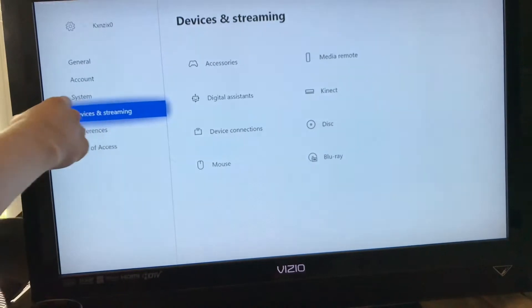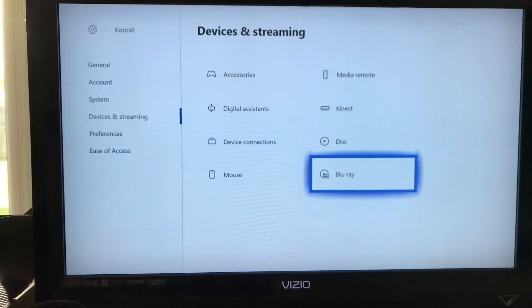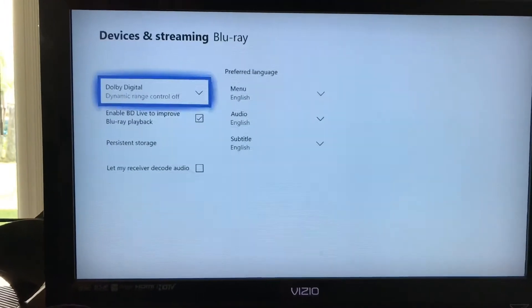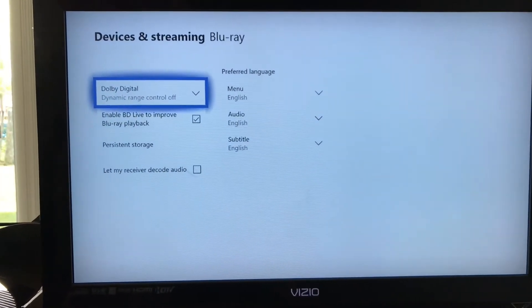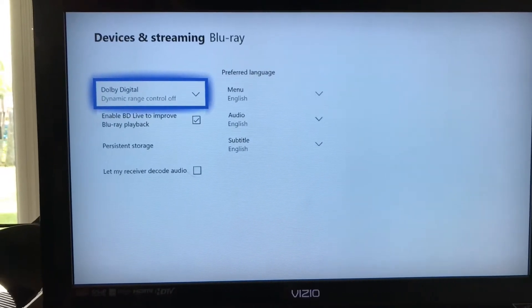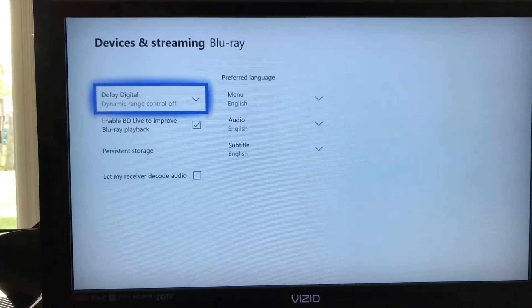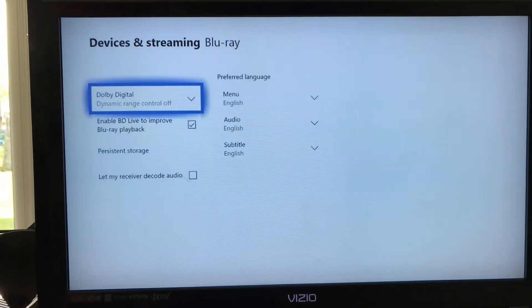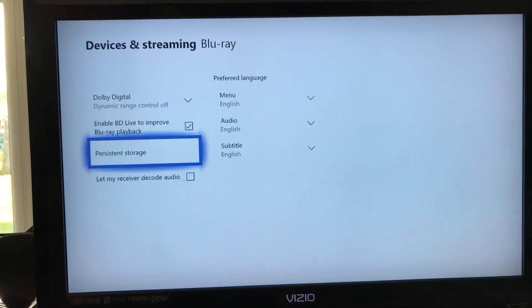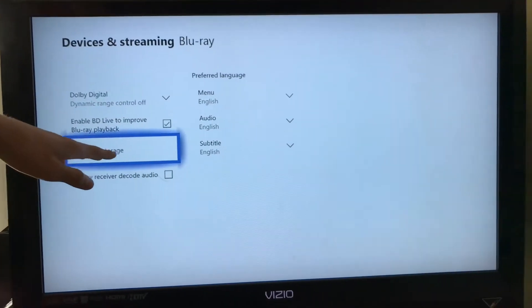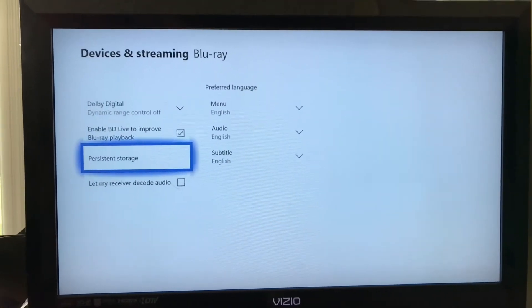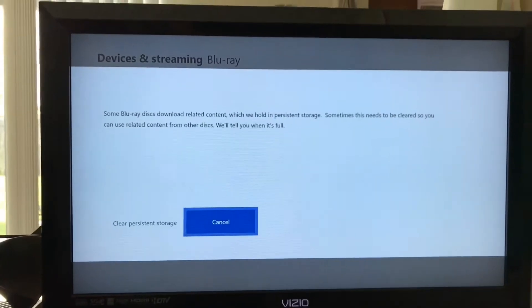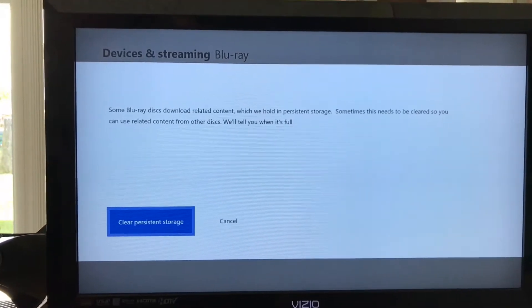It's in devices and streaming. Once you go to Blu-ray, it's going to have persistent storage. Once you click on persistent storage, if you clear persistent storage, this is all the files.